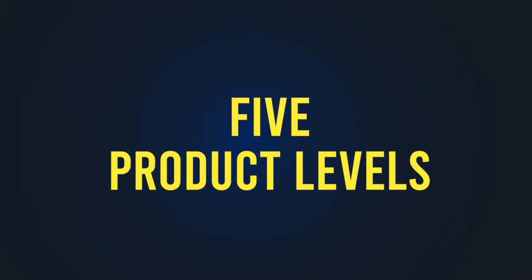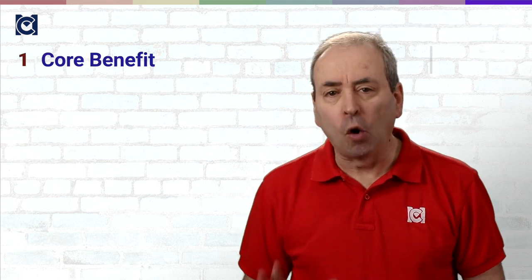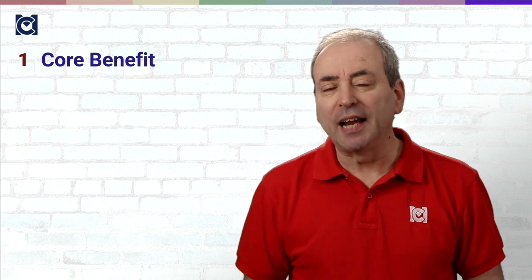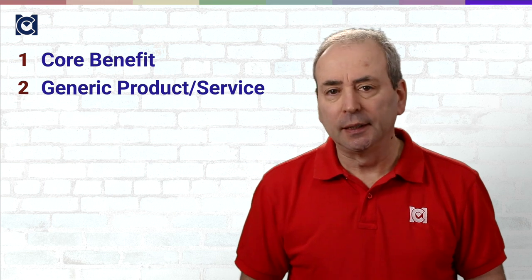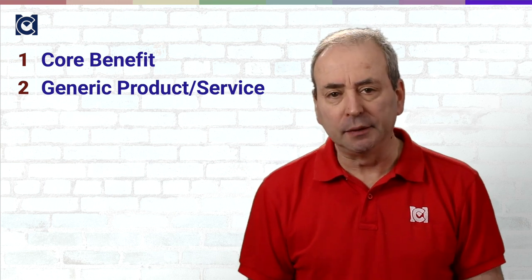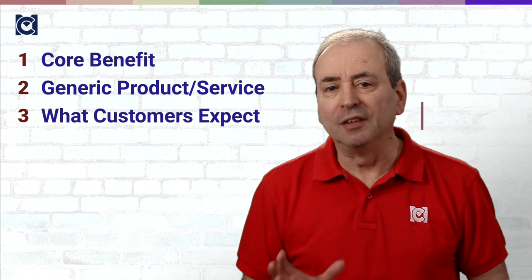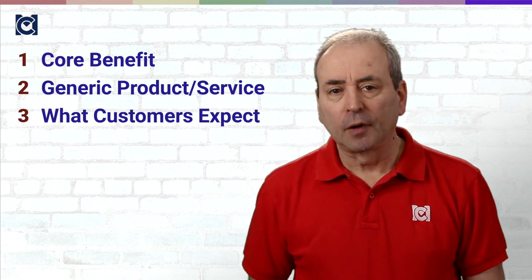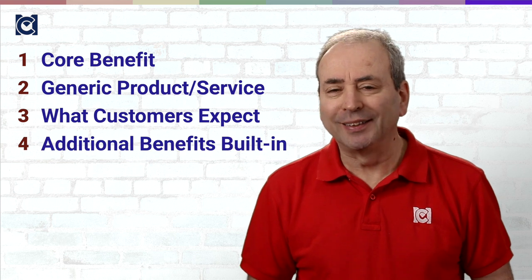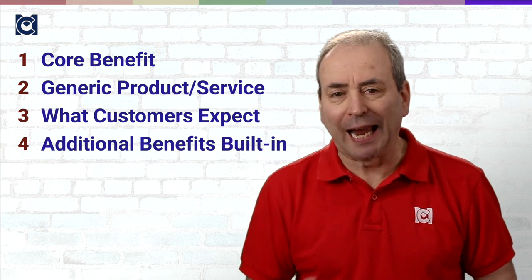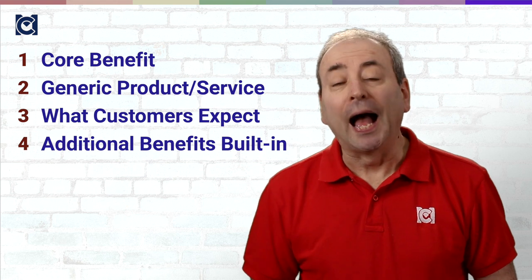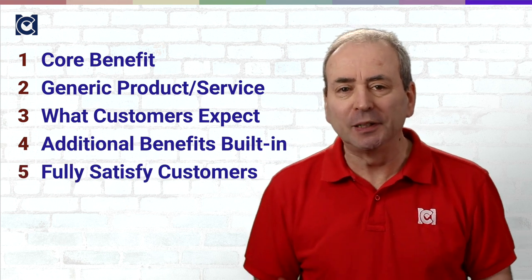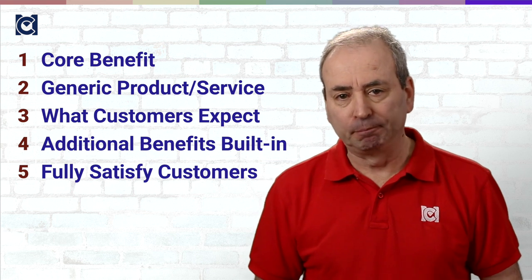Kotler's fourth big idea was that of five product levels. He said that organizations can offer their products or their services at five different levels. The first refers to the core benefit that the customer needs. The second is the generic product or service that the organization has created. Third is the product or service that the customers will expect. Fourth, a product or service that has additional features or capabilities built in. And fifth, a product or service that meets the full potential to fully satisfy the customers.